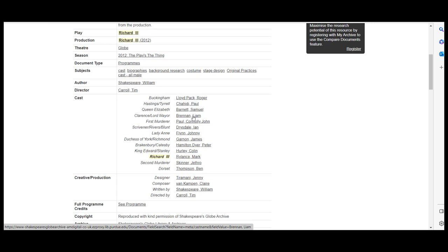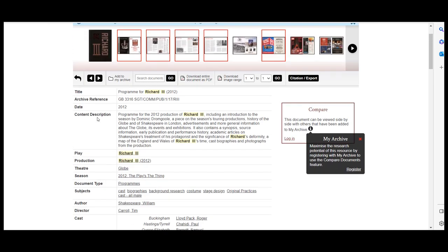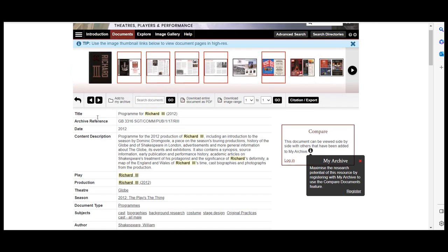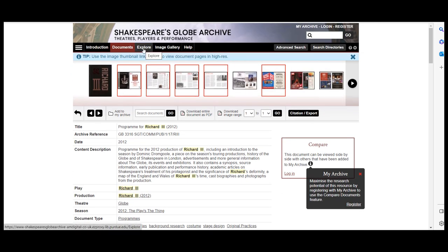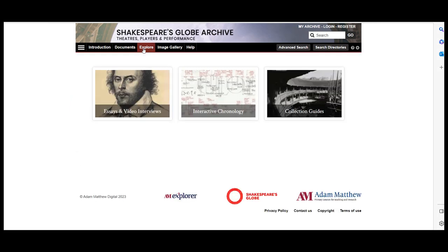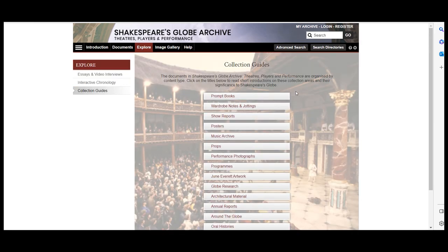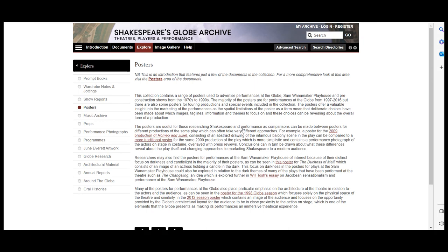One last tip. If you are needing more help finding items, click on the explore tab towards the top of the screen. Here you will see three sections: essay and video interviews, interactive chronology, and collection guides. While all of these are very interesting to explore, if you click on the collection guides it will offer information about each document type archived in the database. You can also go to that section to browse all of the items that fall into that category of the database.